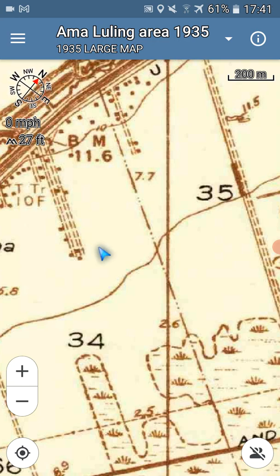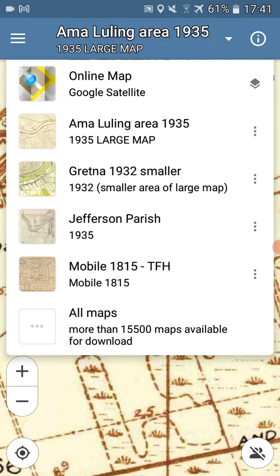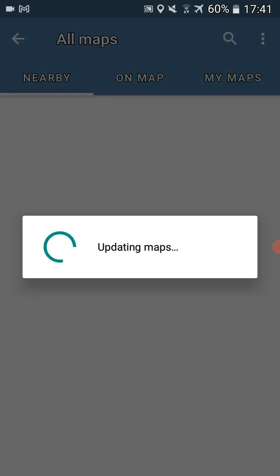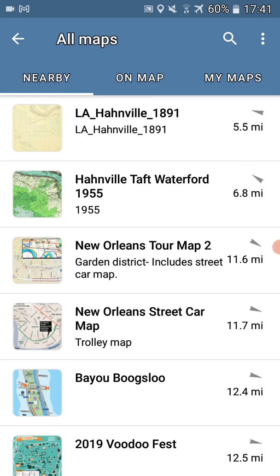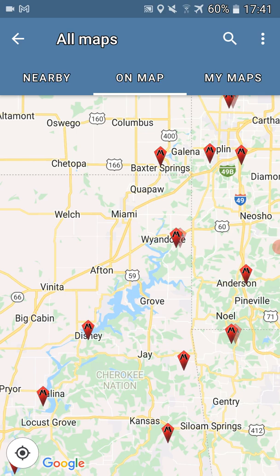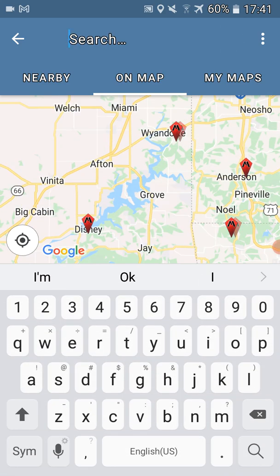So what we'll do to find a map is we'll tap on the name of the map that's open at the top of the screen. We'll select all maps and tap that. It's going to go through an update to see if there's been any new maps uploaded since the last time it was active. Just takes a few seconds and there we go. Now we'll want to tap on On Map and tap the magnifying glass to get into the search screen, and we'll type in a keyword.